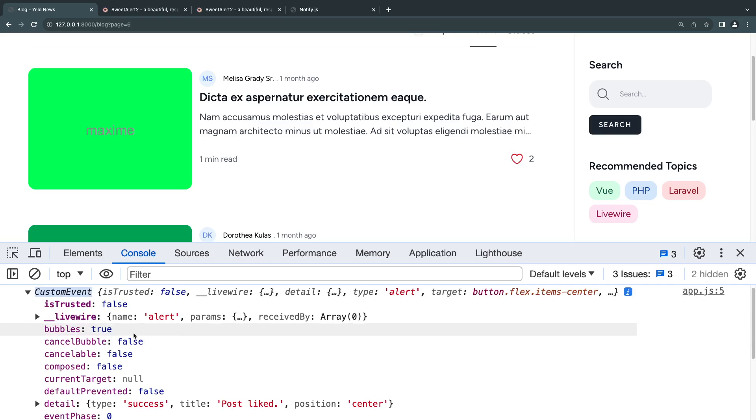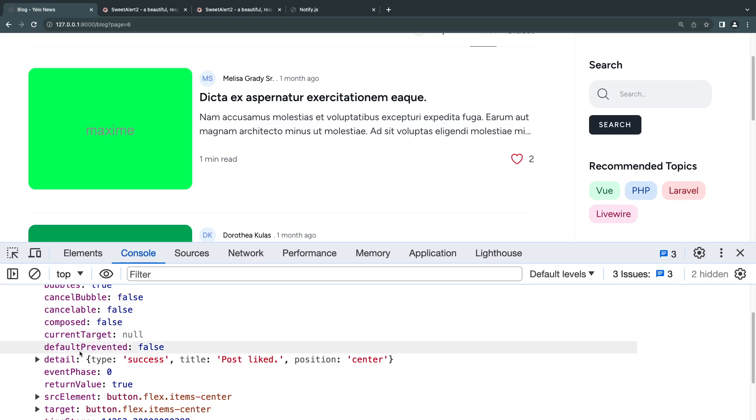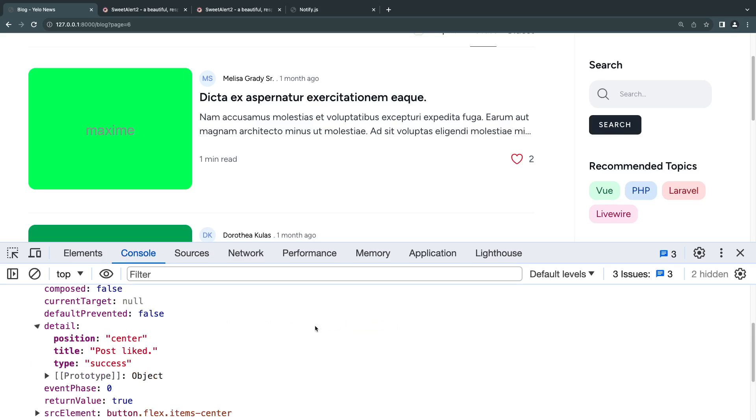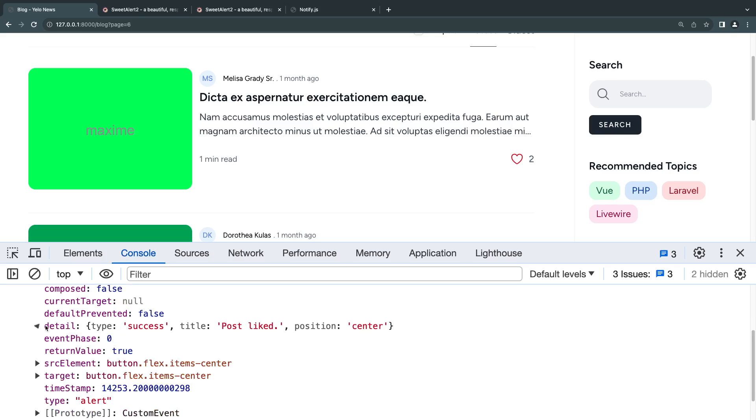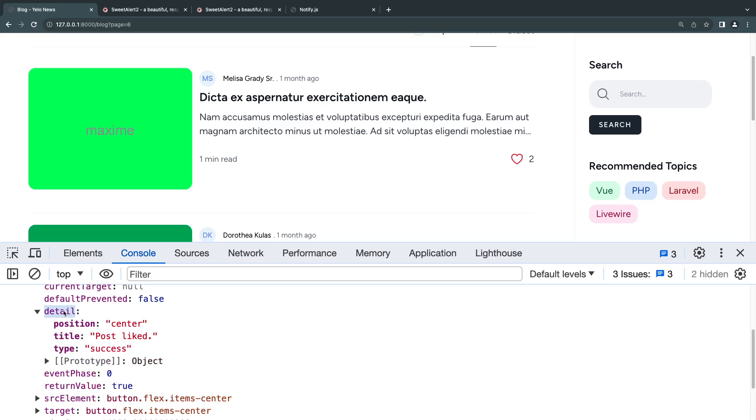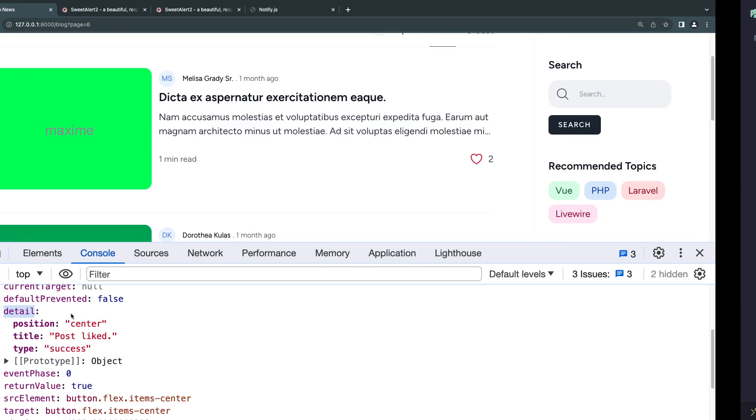And as you can see, we get this event custom event object printed out in the terminal. It has a bunch of different stuff. We don't really need what we really care about is this detail property over here. And as you can see, it has the type, title, and position, the stuff we needed. So we need to go ahead and get this detail variable.